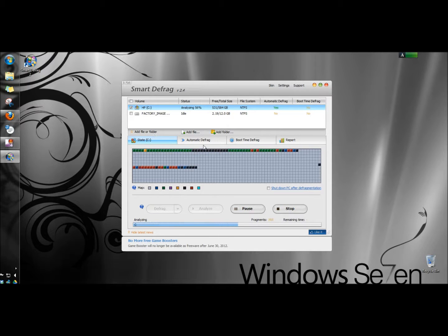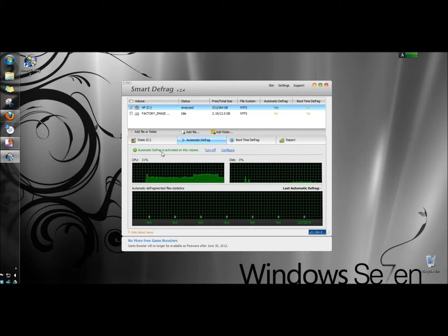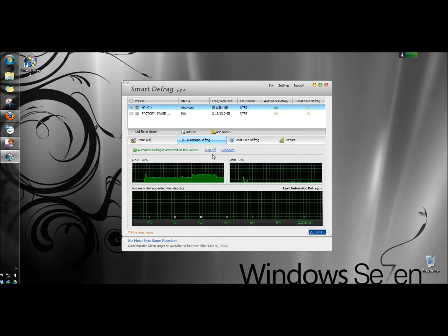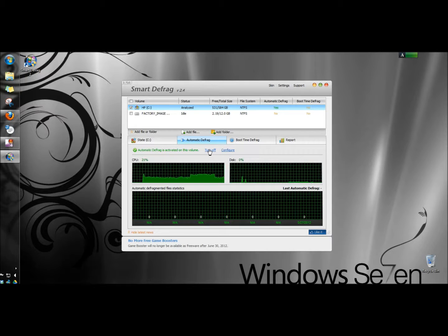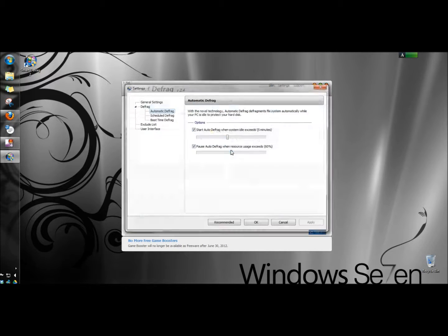While it's analyzing I'm going to go to automatic defrag. Here it shows me that automatic defrag is activated in the volume and here's where I would turn it off or activate it if it wasn't on. I can also configure it from here.